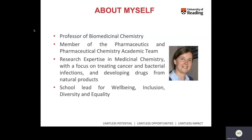As we can't meet face-to-face, I thought I'd start by telling you a little bit about myself. I'm a professor of medicinal chemistry here in the School of Pharmacy. I also work within the academic team entitled Pharmaceutics and Pharmaceutical Chemistry. I've got a lot of research expertise in medicinal chemistry — in particular, I'm very interested in developing new treatments for cancer and for bacterial infections, ideally those which are very selective, and I try to develop drugs based on natural products.